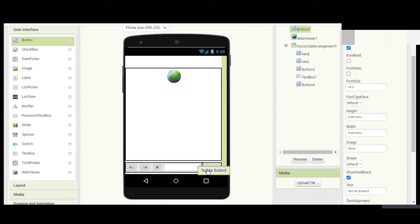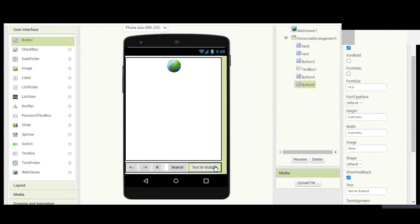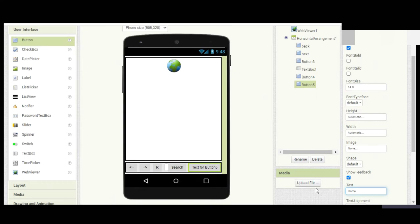I'll make this bold. So this is the Search button, this is the Home button. That's pretty much it for the UI. Now let's write the code. When we click the Back button...